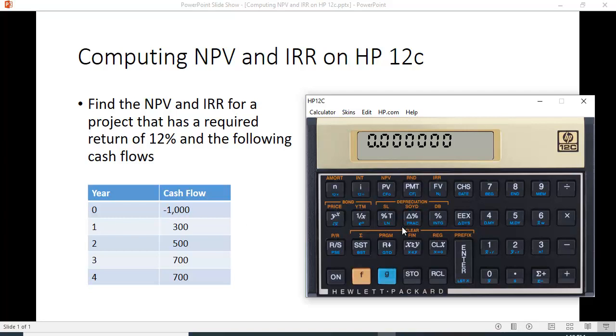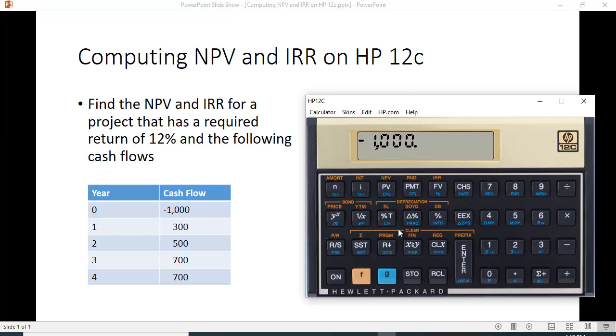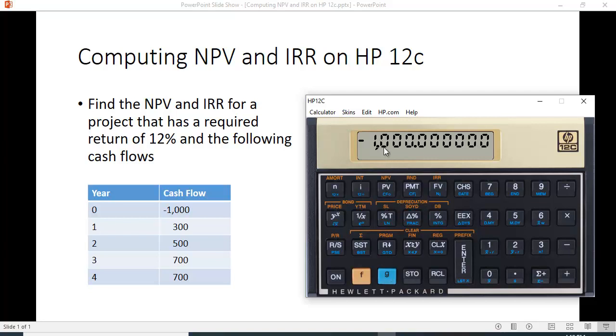First thing we want to do is put in the cost. That'll be the year zero cash flow. We want to change the sign so we hit CHS. And underneath the PV in this light blue color here, you can't see it very well, but it says CF0. So we hit the function key here and we put that in and now that has already been recorded in the calculator.